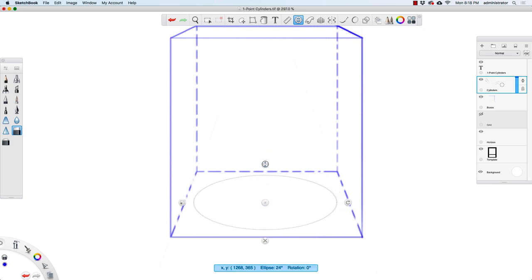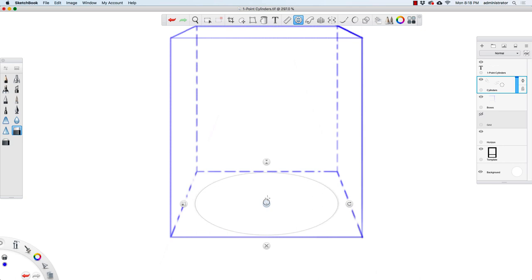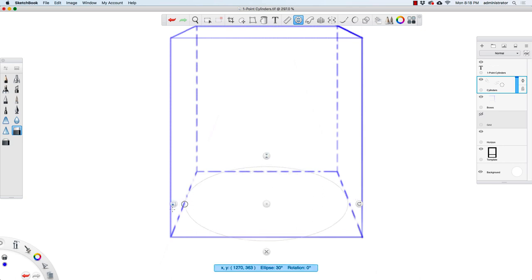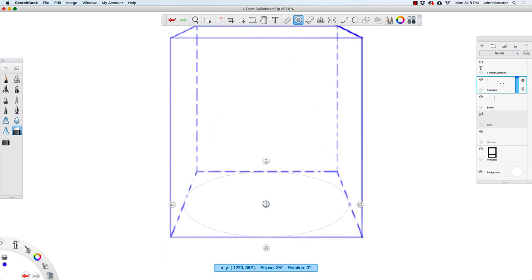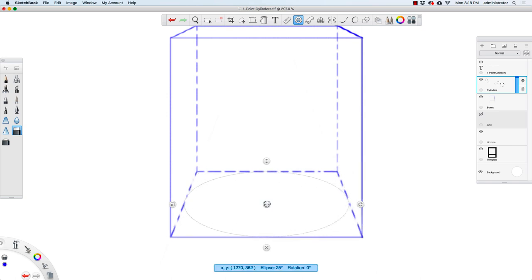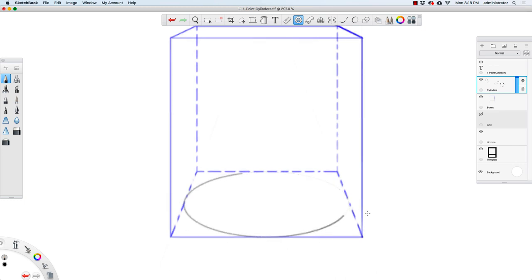Your degree is going to be different from mine, but take note of the number. For me, the degree of my ellipse is about 25 or 26 degrees for it to fit inside this square. Your number will be different — you're just fitting your ellipse inside the bottom plane of your box. The number is going to be important later. I'll take my pencil, draw in black, and trace the line.